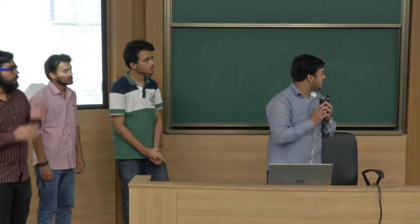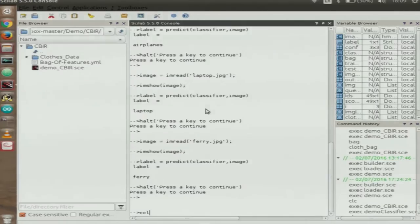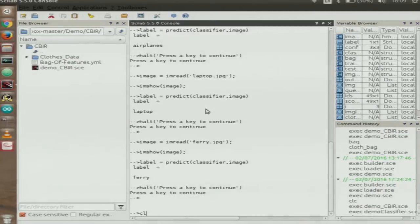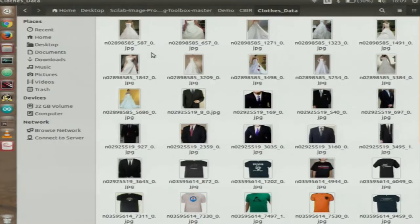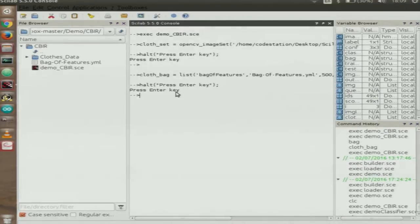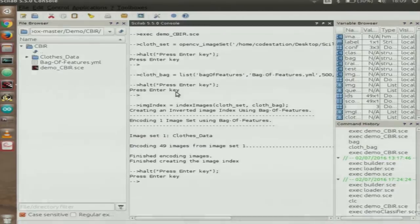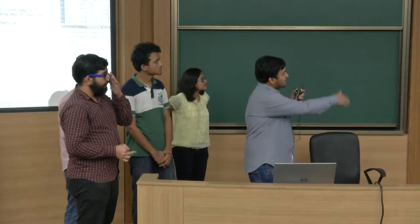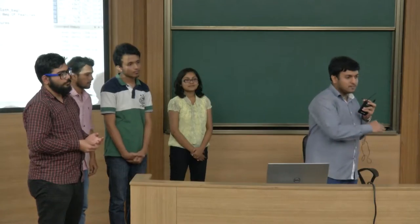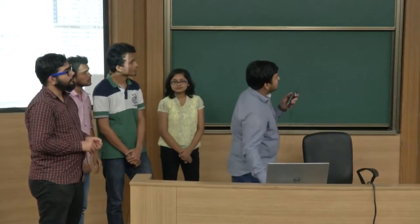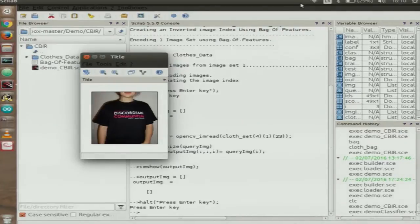The next demonstration is a recommender system, used in e-commerce websites like Amazon and Flipkart to recommend similar products. The dataset consists of clothing images — wedding gowns, t-shirts, suits, etc. We train on these images, create a bag-of-features vocabulary, and build an index associating each image's features with clusters. Given a query image, the system retrieves the most similar images from the dataset.